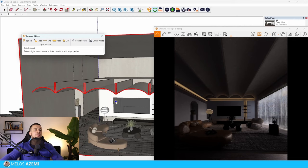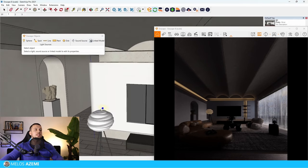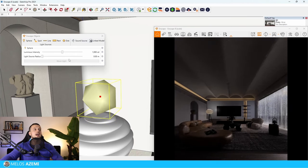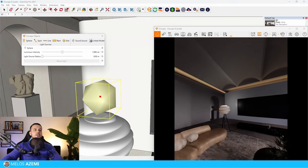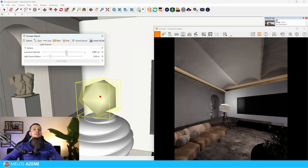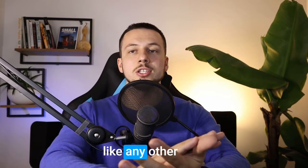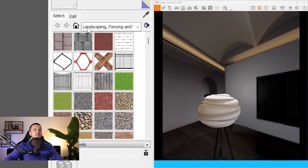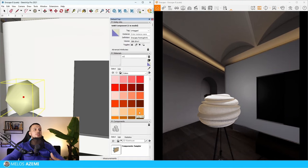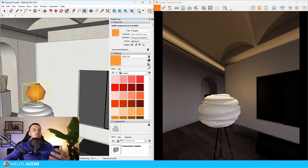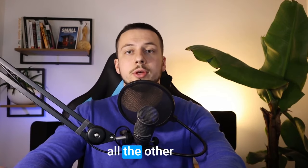First, let's use the sphere light, which is placed with three clicks: first for the center, second for the height — and it's already emitting light. You can change the radius and the intensity. You can also apply a color to it, such as a warmer color through SketchUp materials, and you'll see the emitted color change. This applies to all other light types as well.